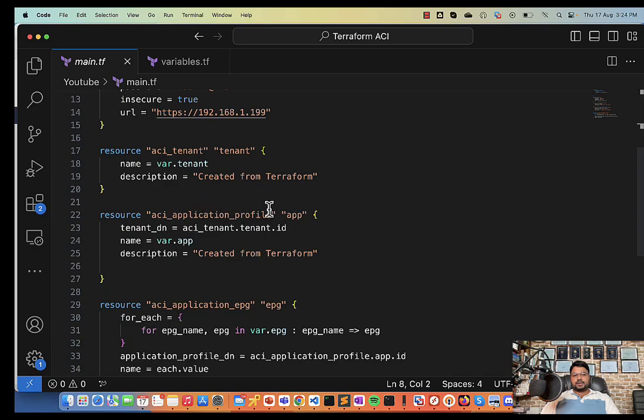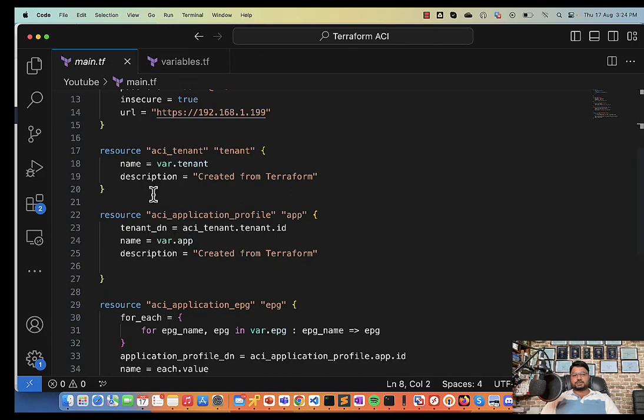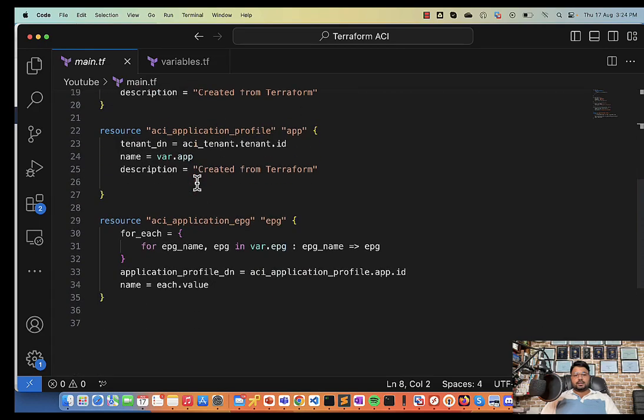Similarly, I will be creating an application profile inside the tenant directory. The name will be var.application_profile which is in the variable file, I'll show you just in a while. And then below I'll be using this application EPG to create the EPG.